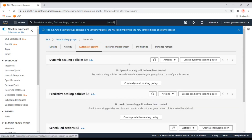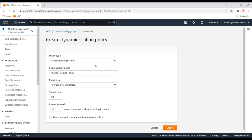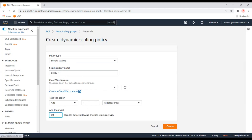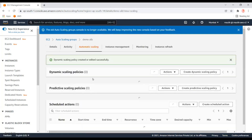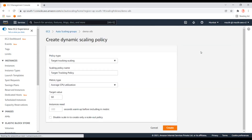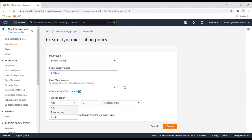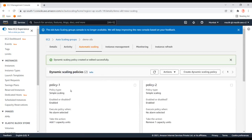I haven't created any policies yet, so let's create the simple scaling policy. I haven't created any alarm yet so I'll leave that blank for now. When this alarm triggers I want to add one instance, and I'll set the default cooldown to 60 seconds. Now let's create another policy — when this second policy triggers it will remove one unit from the Auto Scaling group. So now we have two policies.